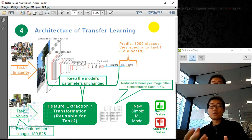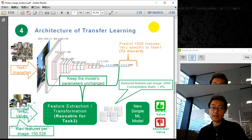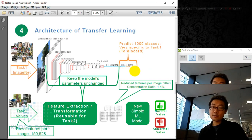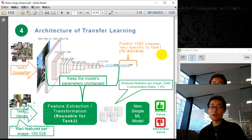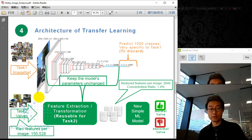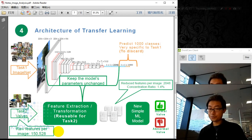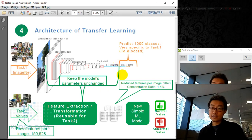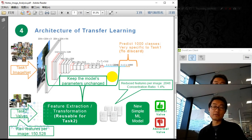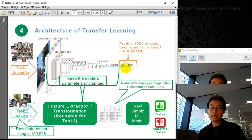So how can we use transfer learning technology? For task 1 on ImageNet, we have a pre-built neural network. The later part — what we call the top layers — is very specific to task 1. We don't want to use those. We want the more generic features and local detectors for our own task 2: the valve problem detection. We chop off the last part and retain the earlier model parameters unchanged, treating that part as a feature extraction and transformation step.